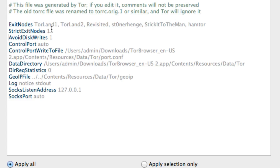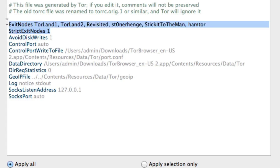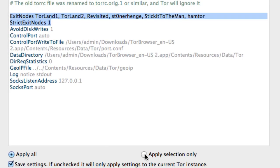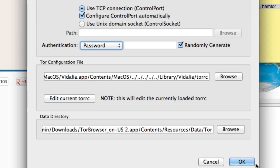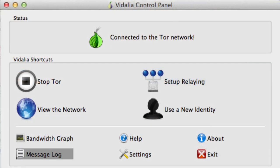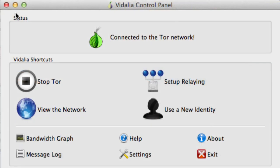So exit nodes and strict exit nodes 1. Now I have a problem saving it, and I think it's a bug in the program. So what you need to do is select the two lines you just pasted in and press this button, apply selection only. Make sure save settings is checked and click OK. Then click OK. And now it's going to force it to use the new exit node.